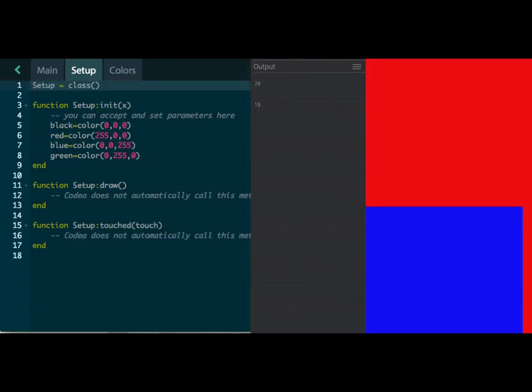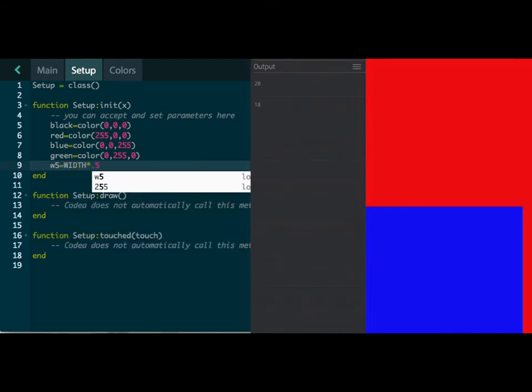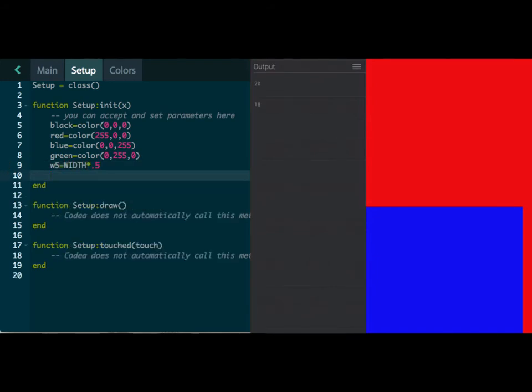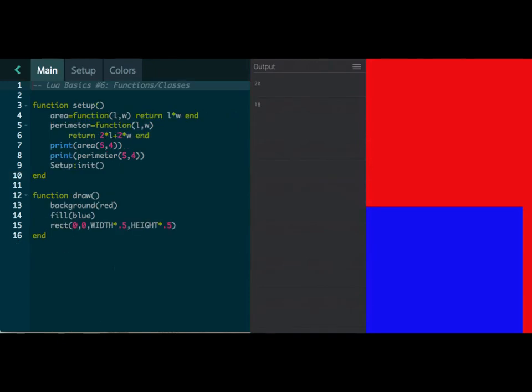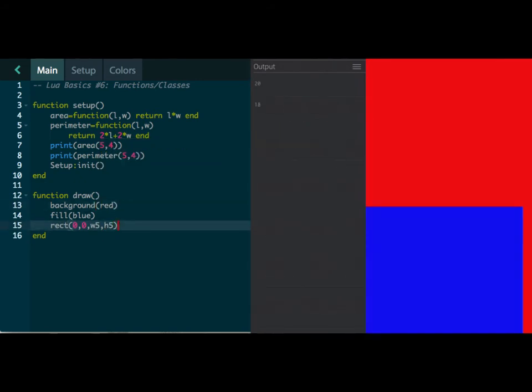I like to declare a whole bunch of variables, say like w5 would be the width of the screen, like half of the width of the screen, and h5 is another variable, and that will save you some typing later on to where now the w5 equals half of the width and h5 equals half of the height. I can come back here, instead of writing these, I can write w5 and h5.